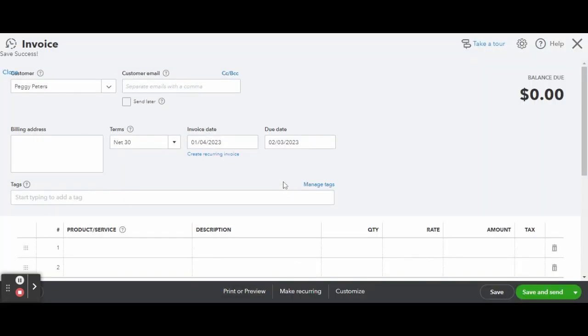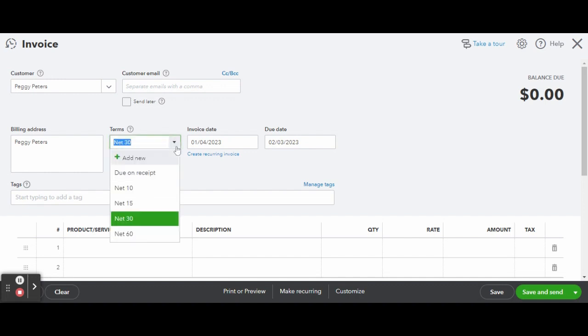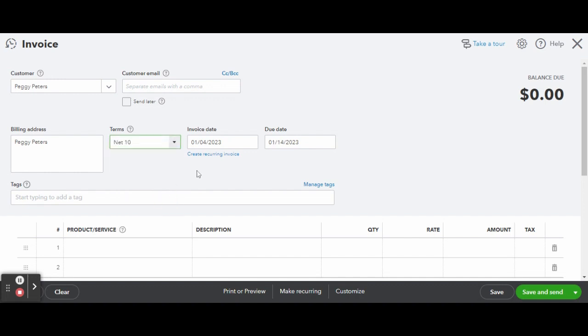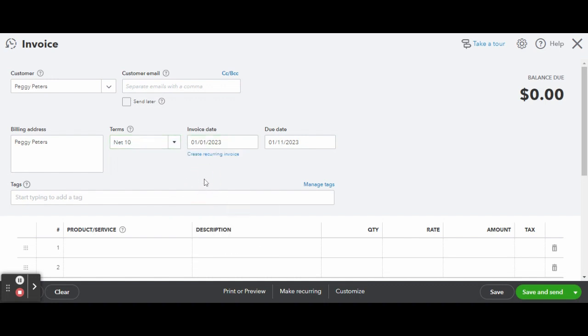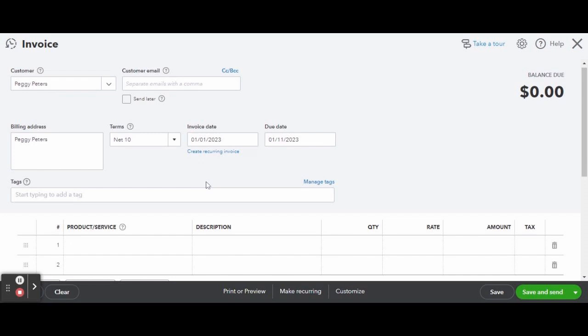Now for the invoice data. Once your customer file is complete, everything in the customer data boxes should automatically populate. Let's select a payment term of Net 10—that means from the invoice date that you select there will be 10 days until the invoice is registered as overdue. After 10 days the invoice will automatically register as late.